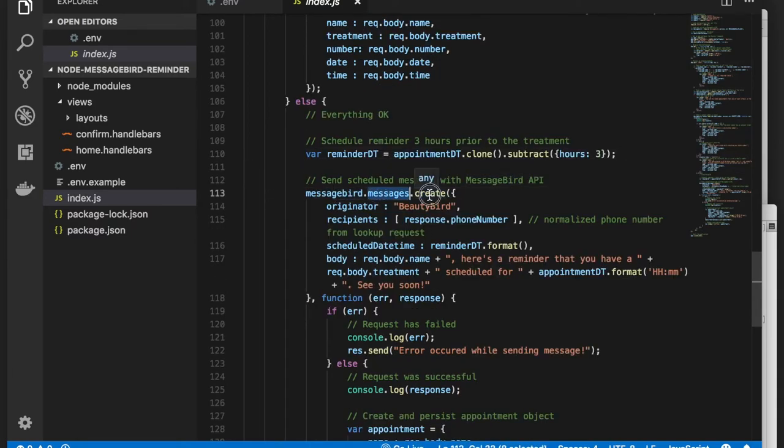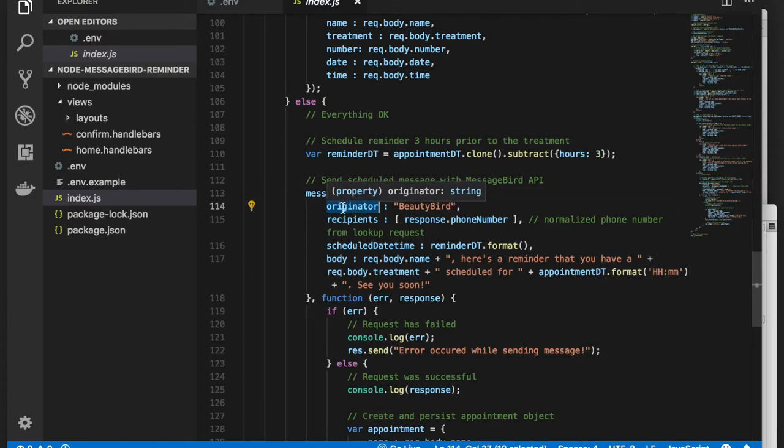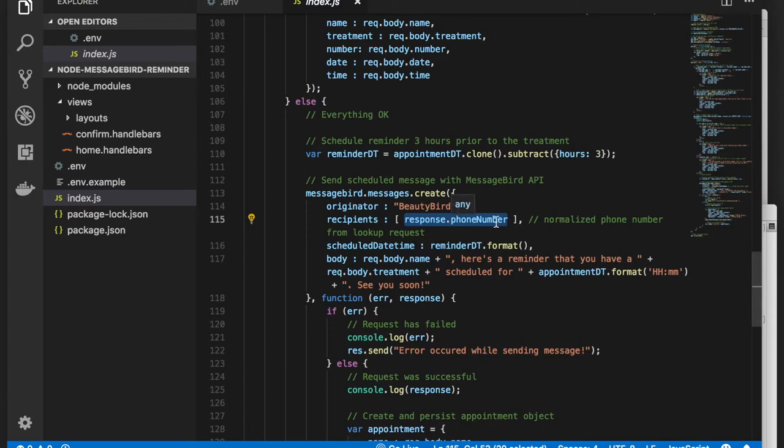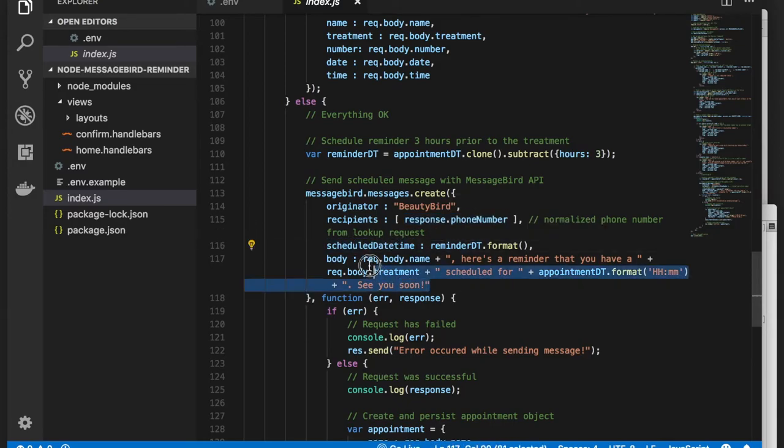You can provide an originator parameter for the sender ID, specify recipients (just one in our case), and set the scheduled timestamp when the message should be sent. And finally, here's the content of the message.